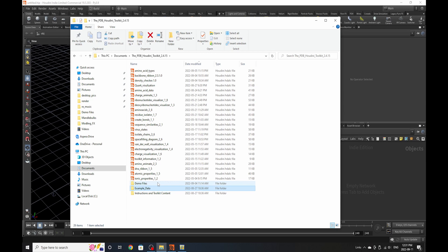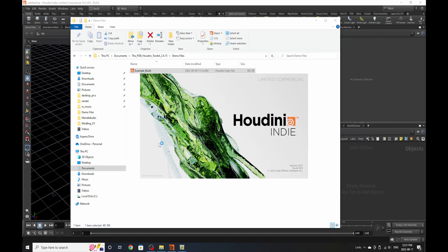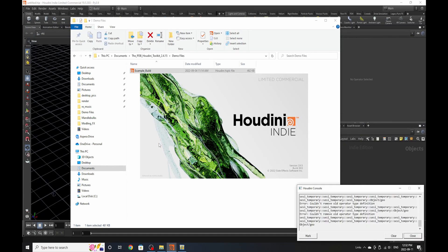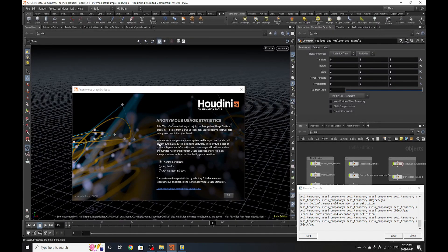If we go to the demo files, in here we have our example build. If we click on it and let Houdini load up, the build is where you can see how to put the tools together and see how you can set them up to visualize something. We'll dive into this file so you can explore it overall and get a better idea of what's going on.